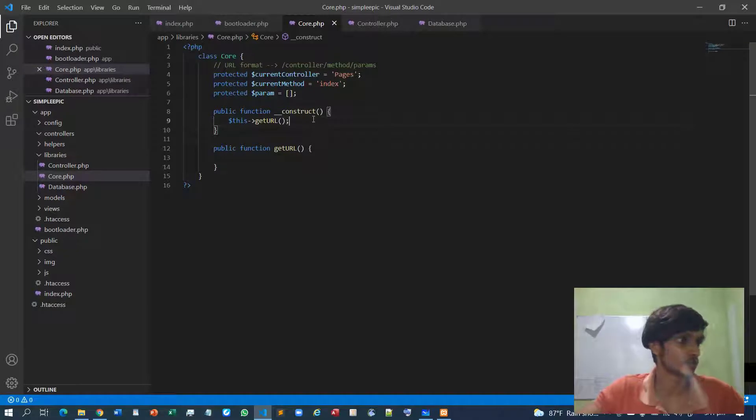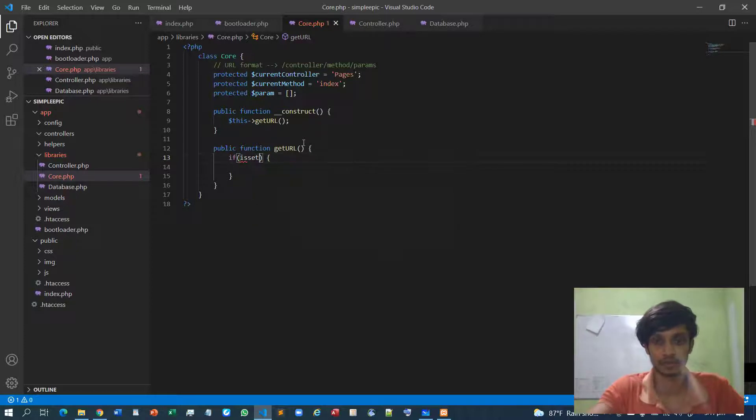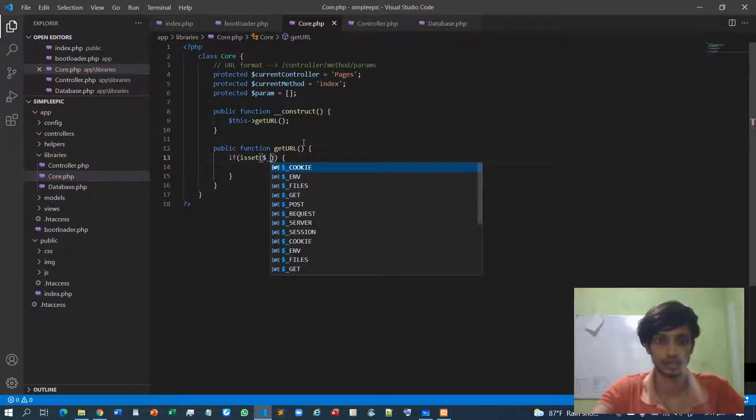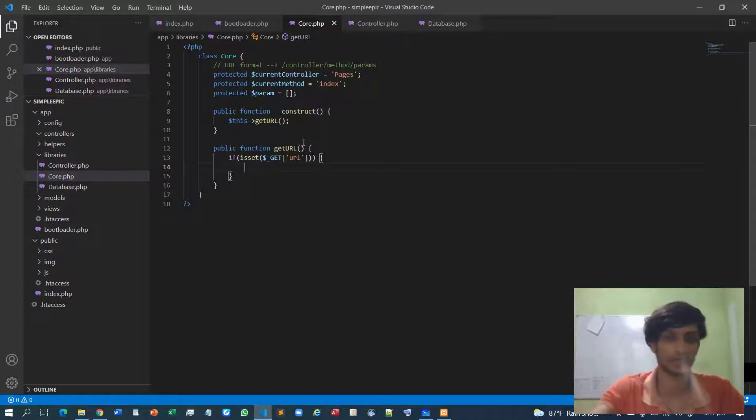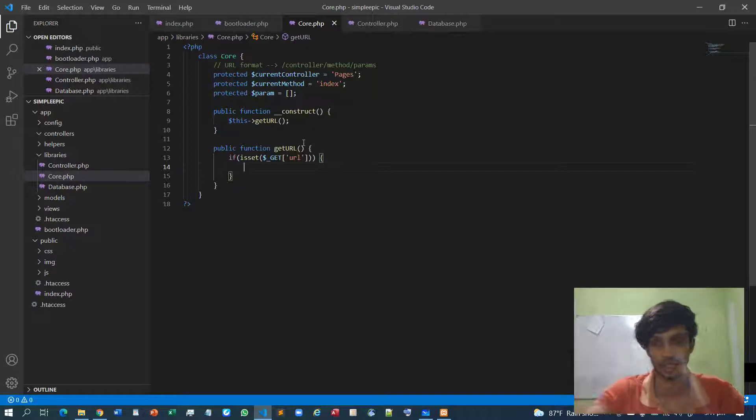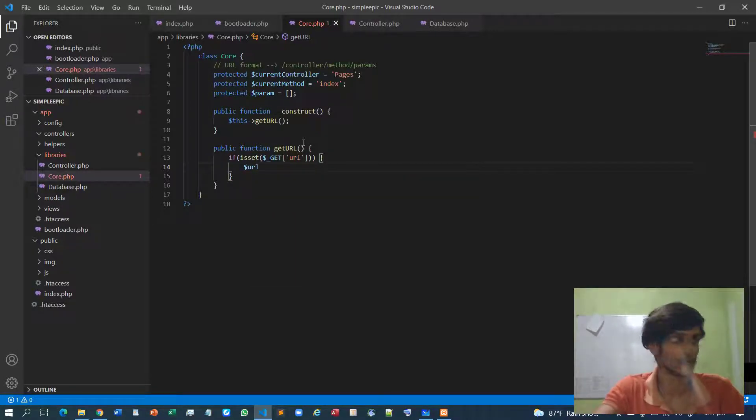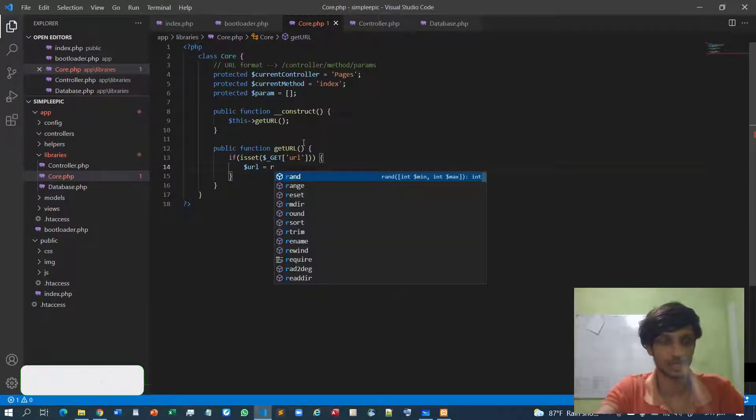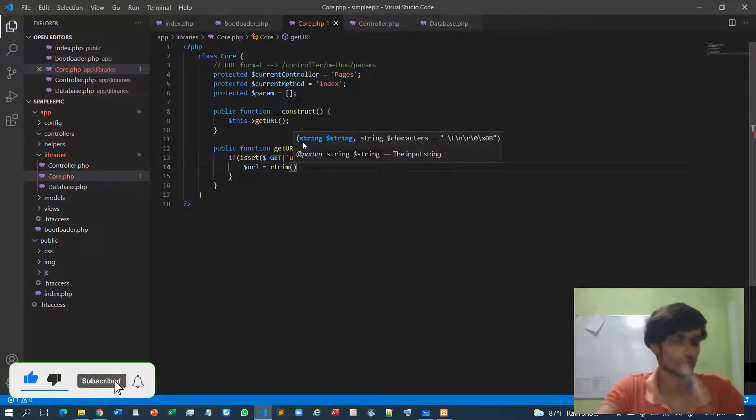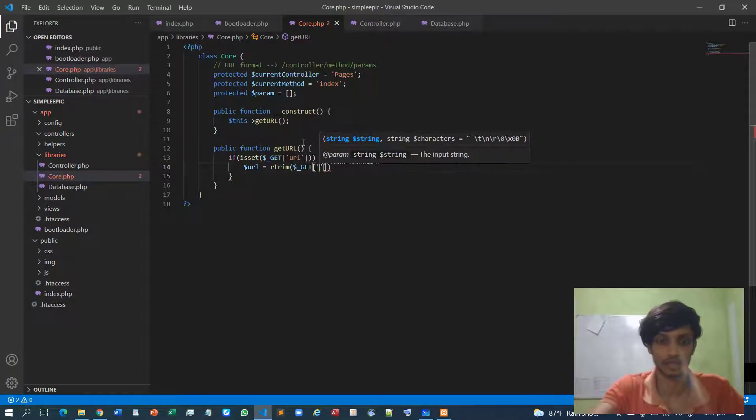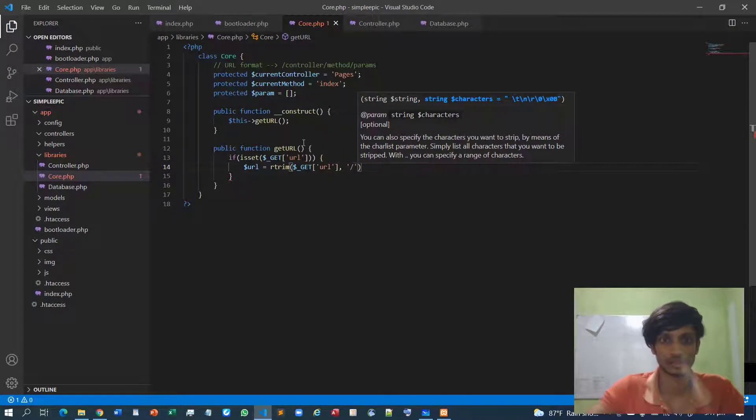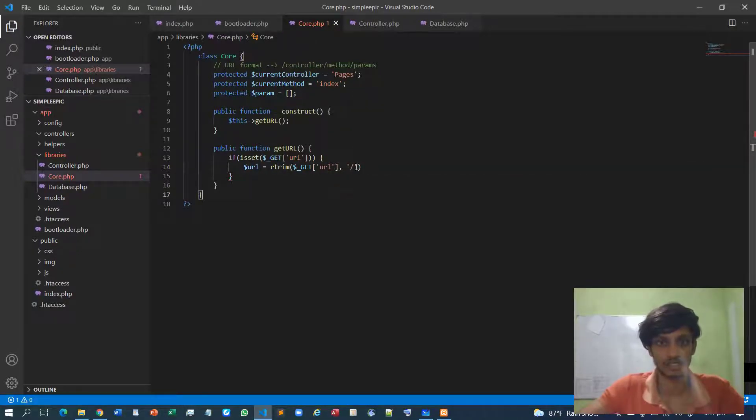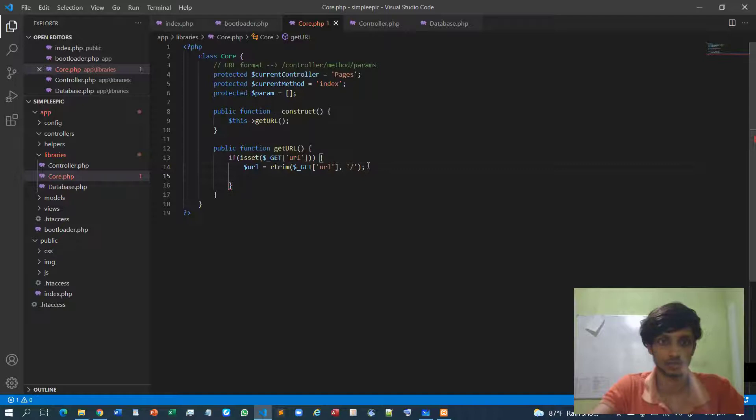Let me go to my documentations. First I will need a set statement because I need to check whether the URL is specified or not. If the URL is specified we are isolating or trimming the data, the corresponding controllers, corresponding methods, corresponding parameters out of it. Initially I will take the URL and trim it using rtrim.